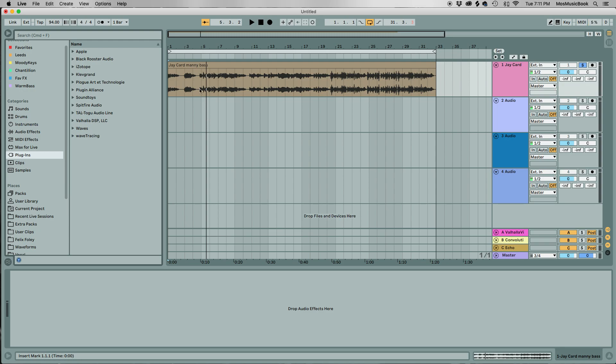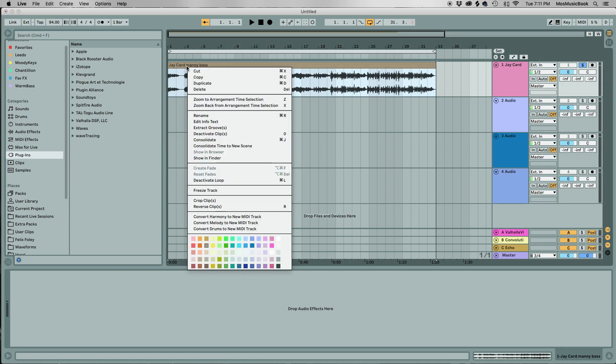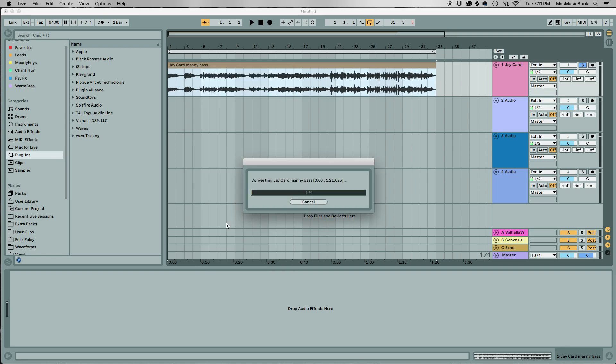So the first thing you want to do is control click, or Windows right-click if you're doing it on a PC. You want to convert that melody to a MIDI track.